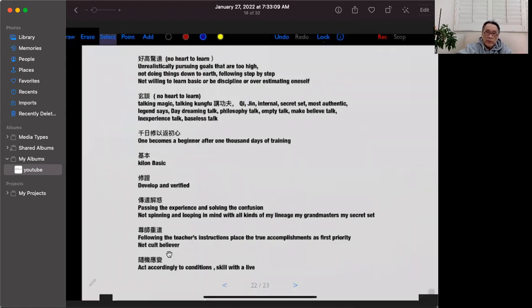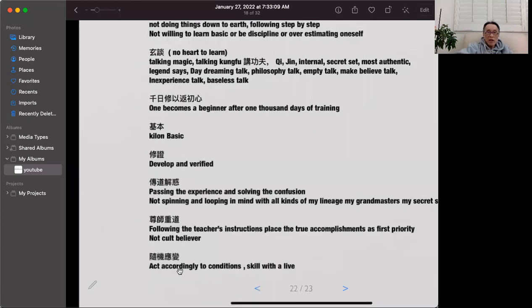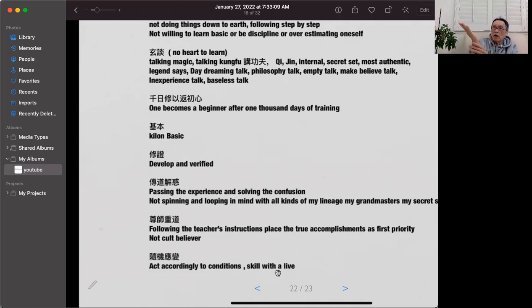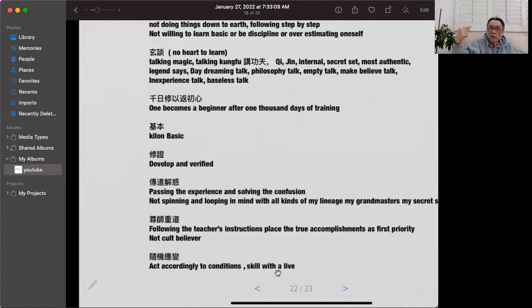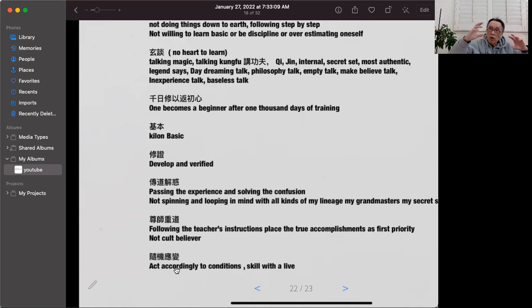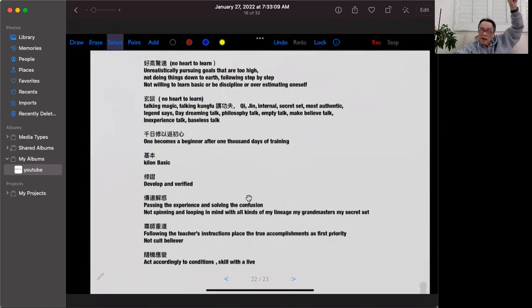Another principle is 'Sui Ji Ying Bian' — art according to conditions, skill with life. It doesn't mean that when a punch comes you must block at exactly 45 degrees, not 50 or 55 — who knows what angle a punch will come at? You cannot predict your opponent. You have to change according to the condition; only that way do you have a living skill. That is the teaching of the Chinese, from my generations up to the 1850s — which is why it is very important to look at the Hong Sing Choi Lei Fat school rules that hung there for 100 years.